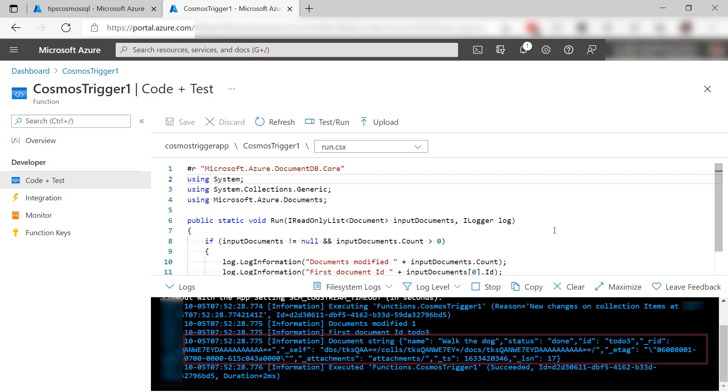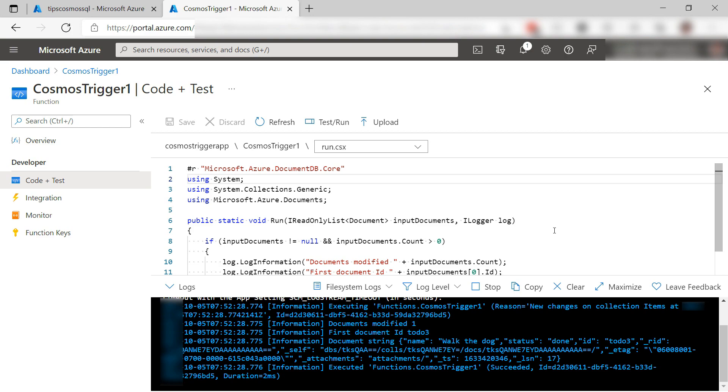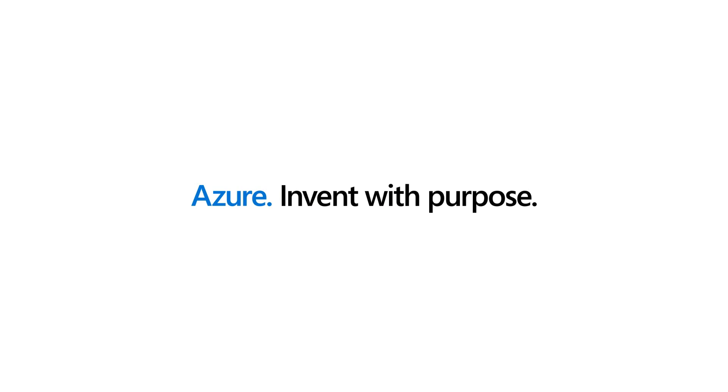Cool. Azure Functions, Triggers, and Bindings make it easy to execute functions when external events happen and to receive and send data from and to services without writing any plumbing code to connect to services. Go and check it out.